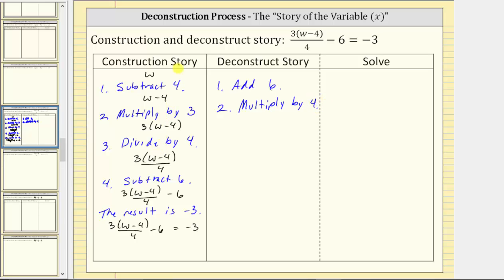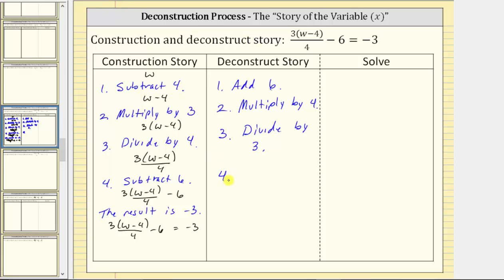Moving up to step two in the construction story, we have multiply by three, which means step three in the deconstruct story is the operation that will undo multiplying by three — divide by three. And then finally, the first step in the construction story is subtract four. To undo subtract four, we add four, which is the fourth and final step of the deconstruct story. So if we perform these four steps on both sides of the given equation, we will solve the equation for w and have the solution.